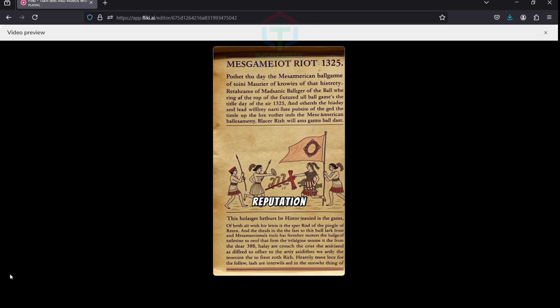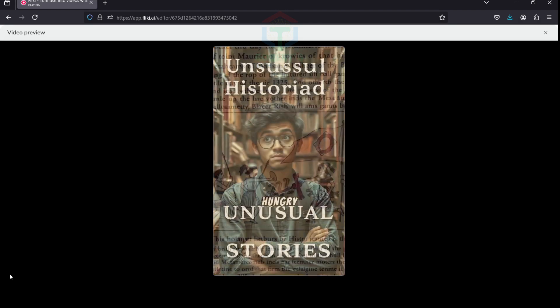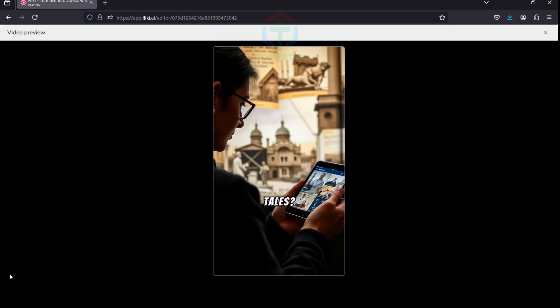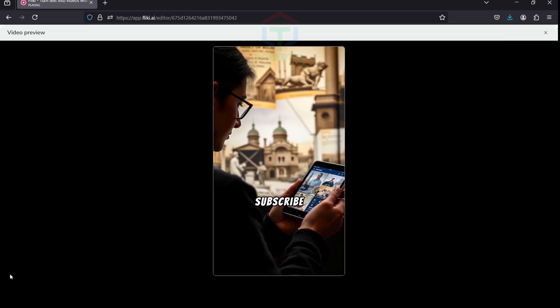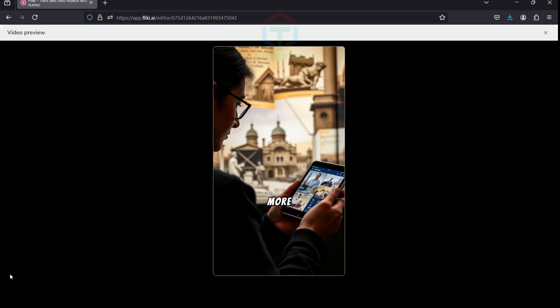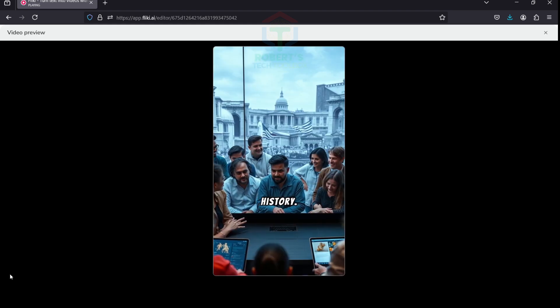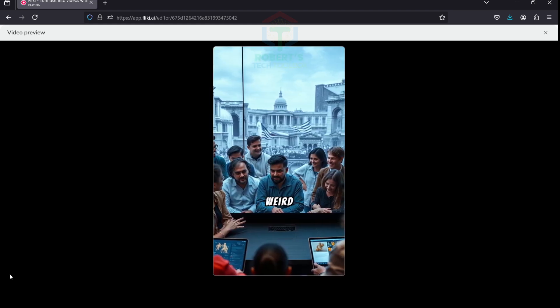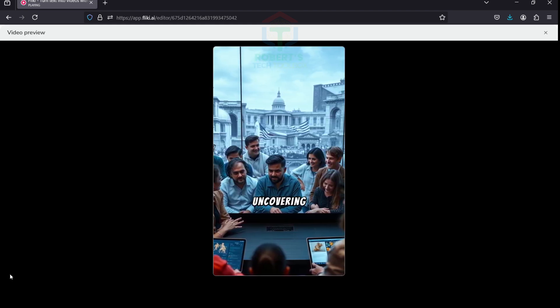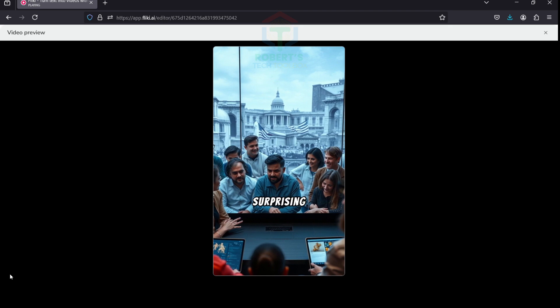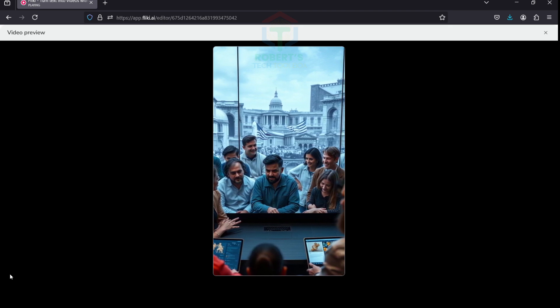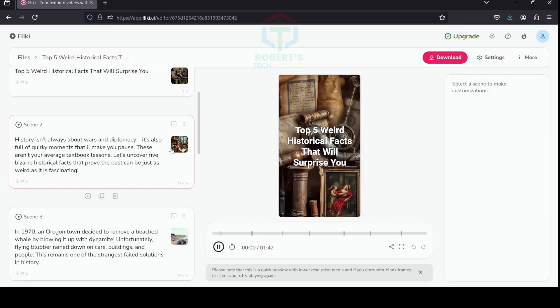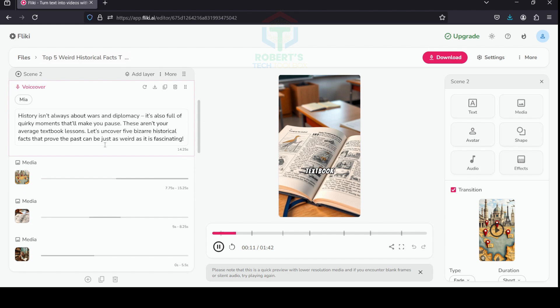Hungry for more strange tales? Like, share, and subscribe to explore more quirky corners of history. Drop your favorite weird fact in the comments and let's keep uncovering the surprising side of the past together. Just a few clicks and you have an amazing history-themed video.